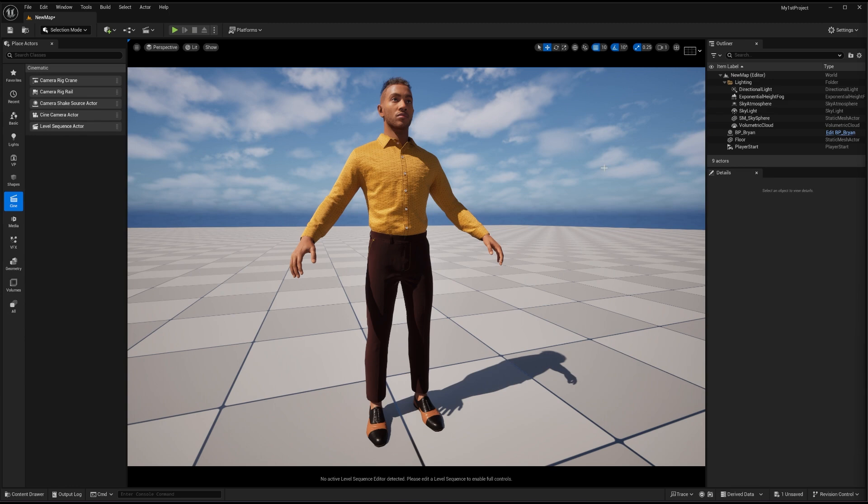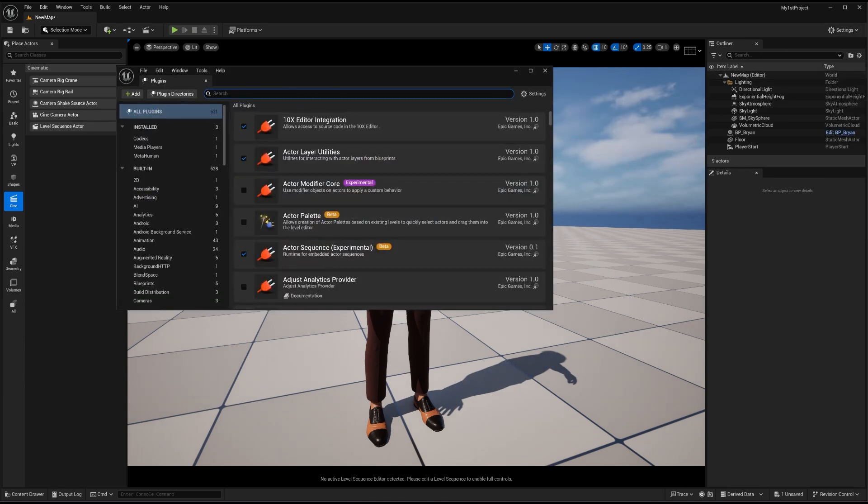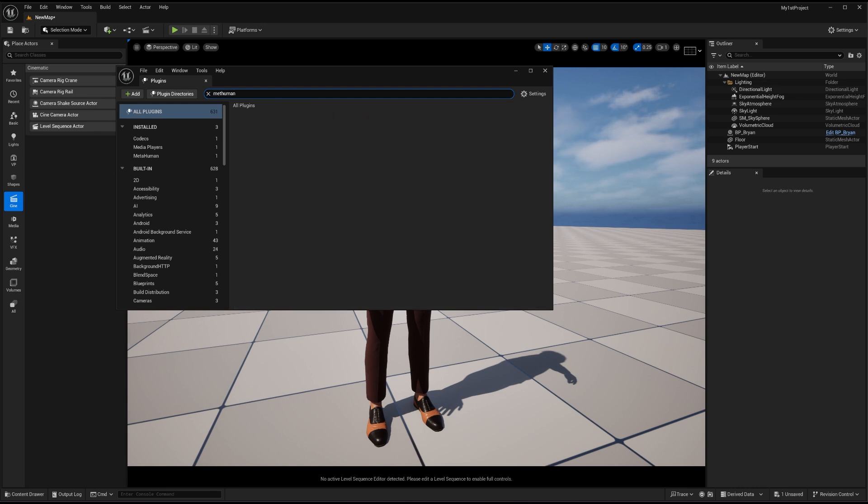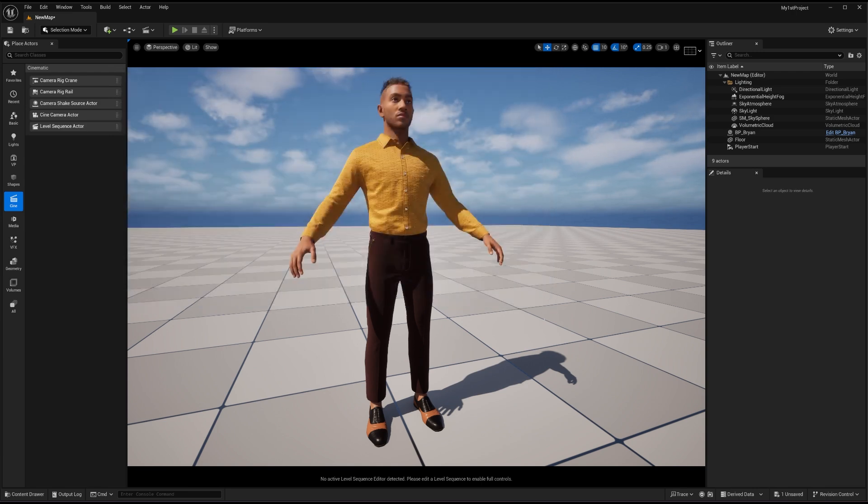So after once you got the plugin, you have to just go to the settings here, go to the plugins option and make sure the MetaHuman plugin are already checked. So it is already checked for me. You can do at your end also.